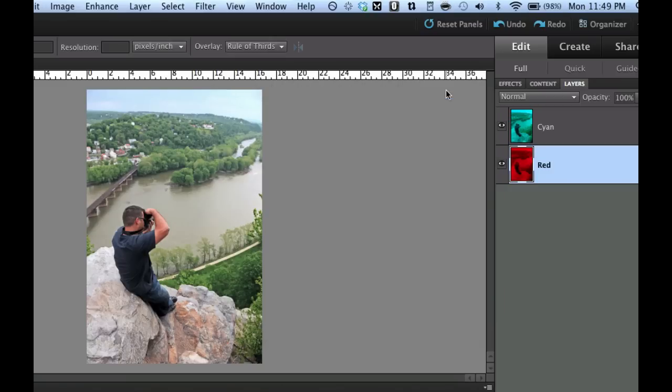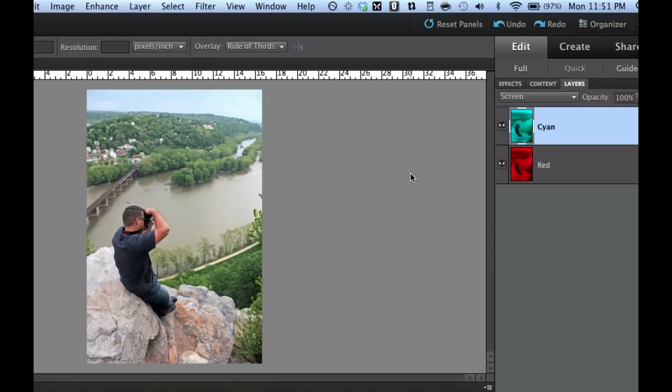Now the next thing we need to do because it does not look like it's three dimensions. Now that we've got the cyan information on one layer and the red information on another layer, we need to distort this just a little bit with the perspective so that it looks like 3D when we put our glasses on. So in the layers palette we're going to click on the cyan layer.